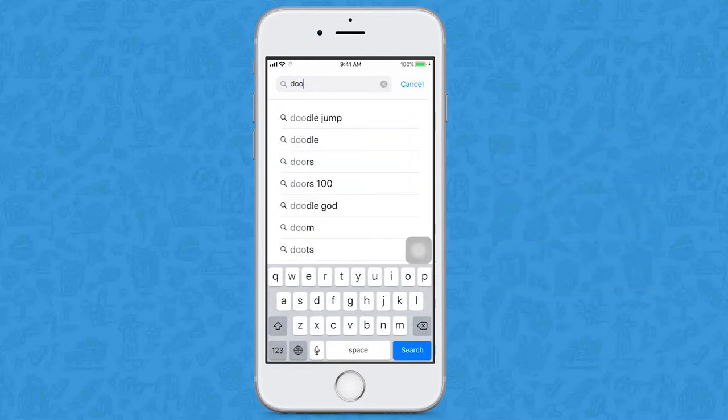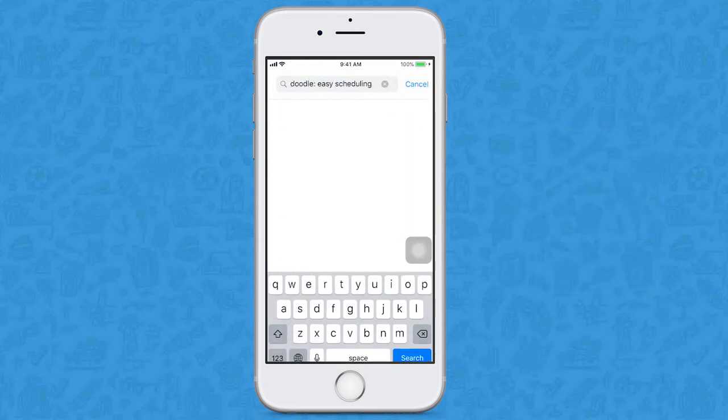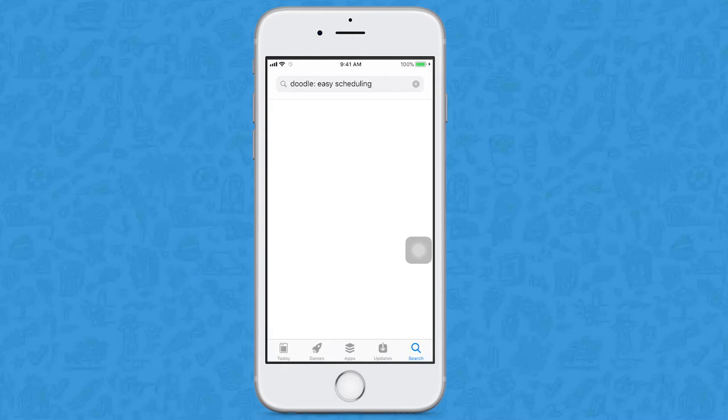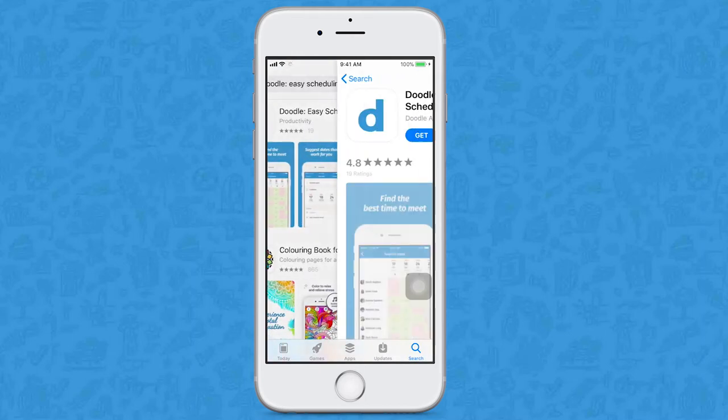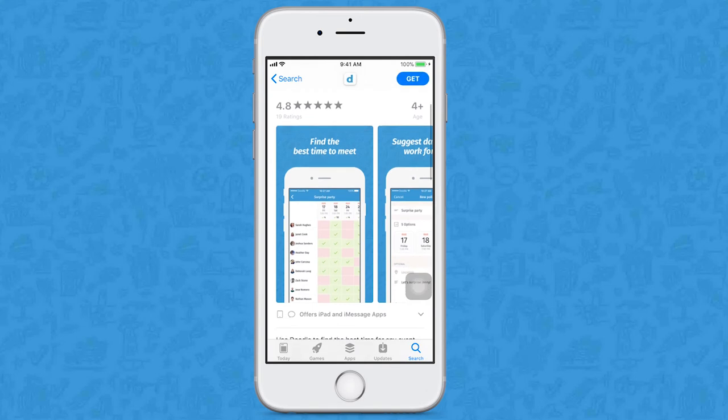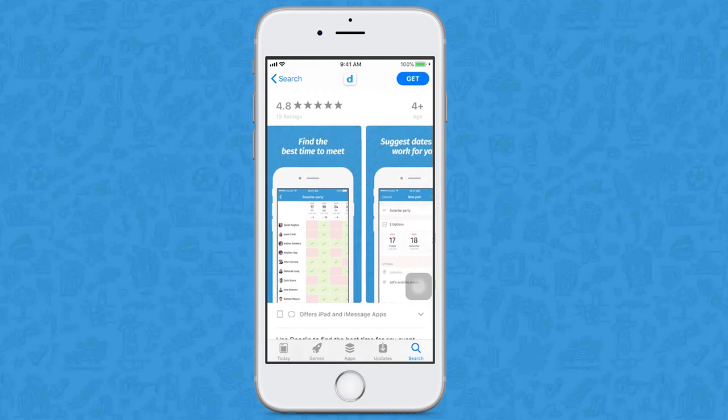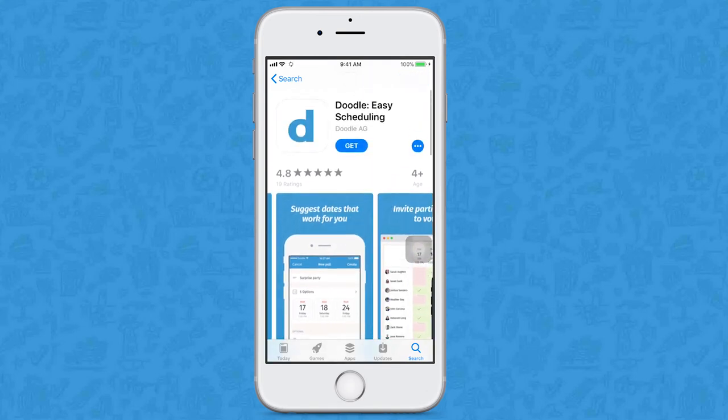Search for the words Doodle Easy Scheduling. Find the icon with the capital letter D. Here you will see some screenshots and other information about the app. Click on Get or Install.